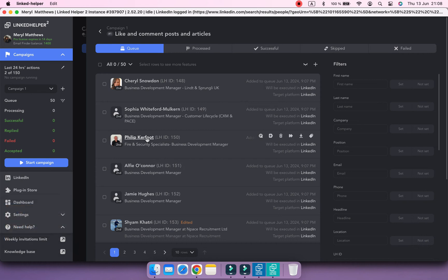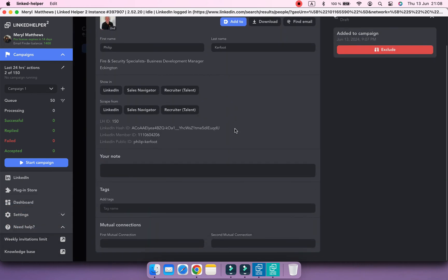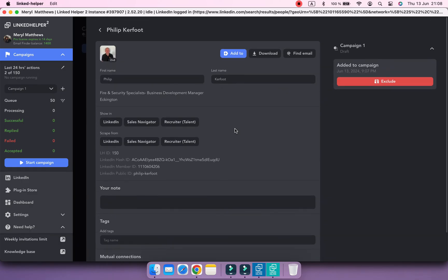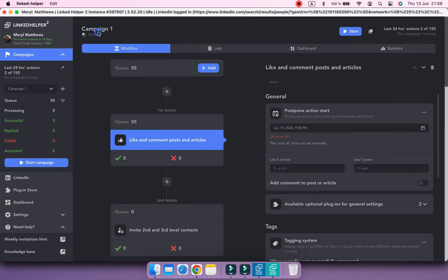If you go to the campaign's queue, you can open a contacts card. But as Linked Helper hasn't visited their profile page, there is just some basic information, usually name, headline and some IDs.